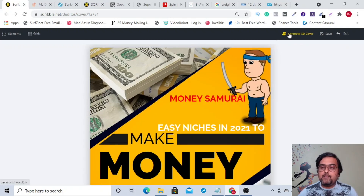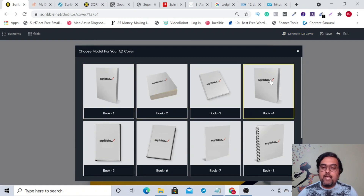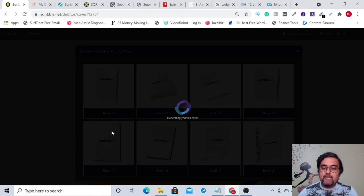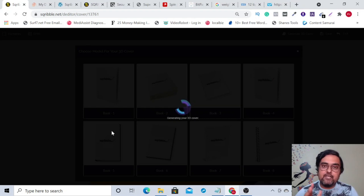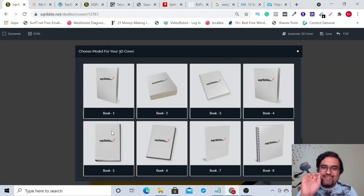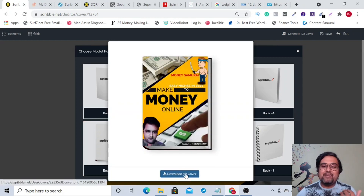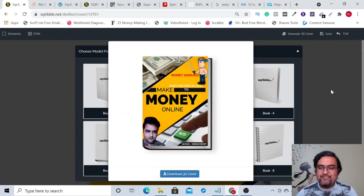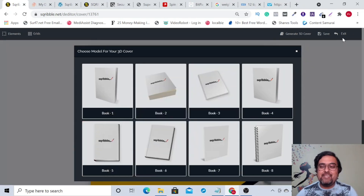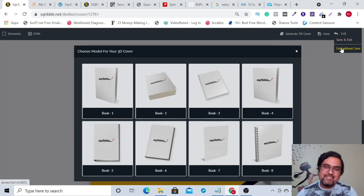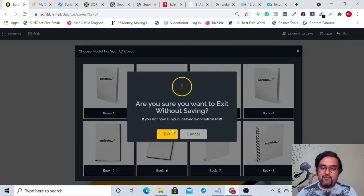Once you're happy with the design, you can click on '3D covers' and create this kind of cover — all done-for-you templates. Just select any one and it will create a 3D cover for you. All you need to do is click a button to download the 3D cover. It doesn't require any technical or design skills.